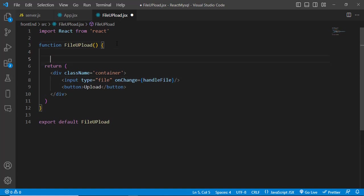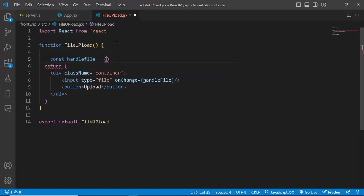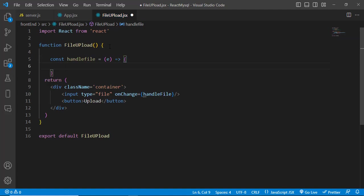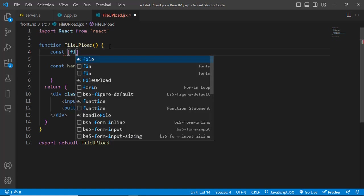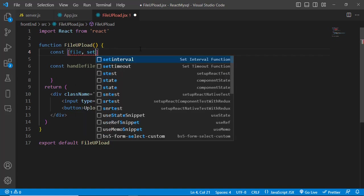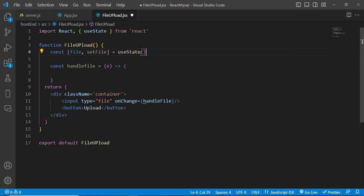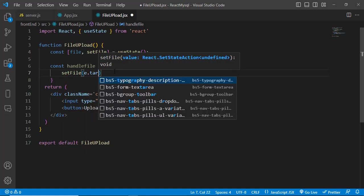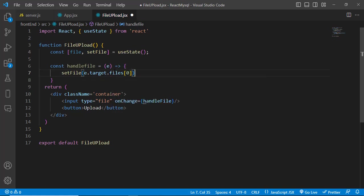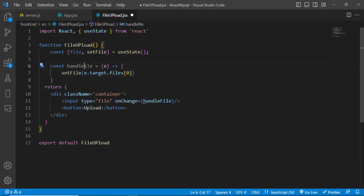Let's create the handleFile function. We'll create a state variable const [file, setFile] using the useState hook. In the handler, we'll update state: setFile(e.target.files[0]) — getting the first file from the array and storing it inside the file state.